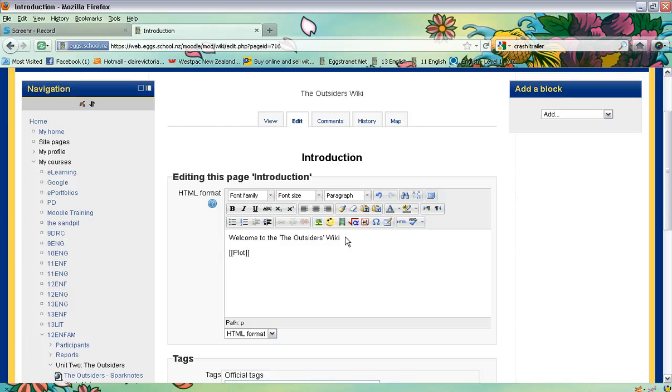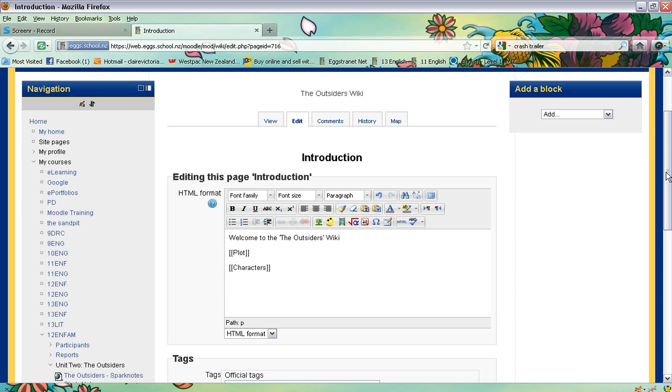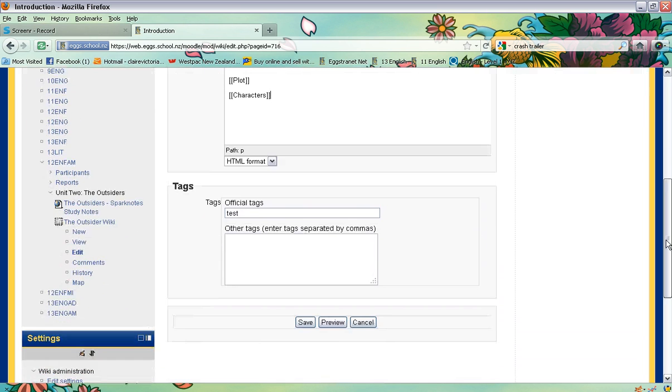And then I'm going to go down and I'm going to have another page called characters. So open the double bracket, write the name of the page, and then close with a double bracket. And then I'm going to click save.